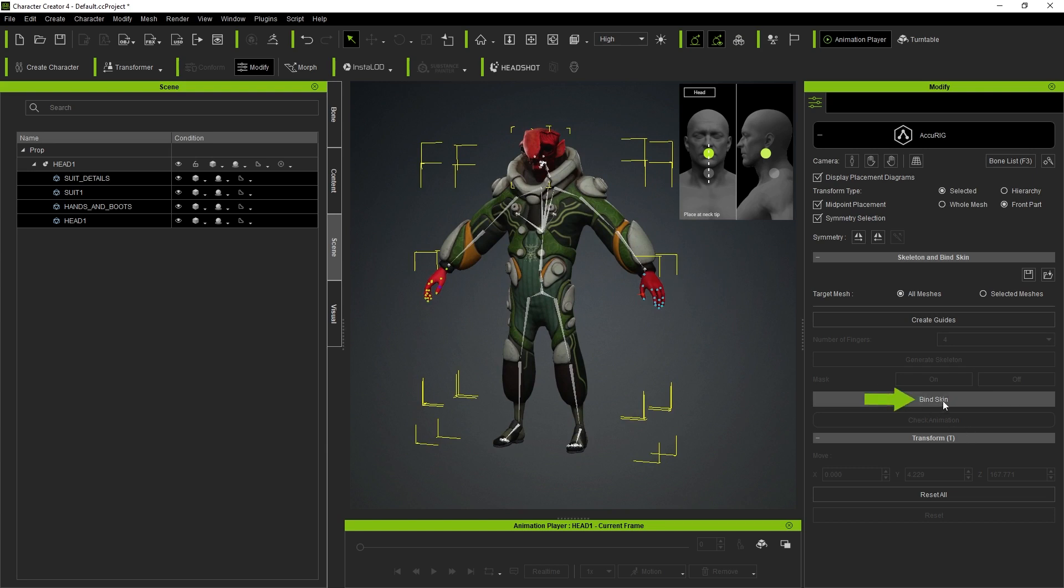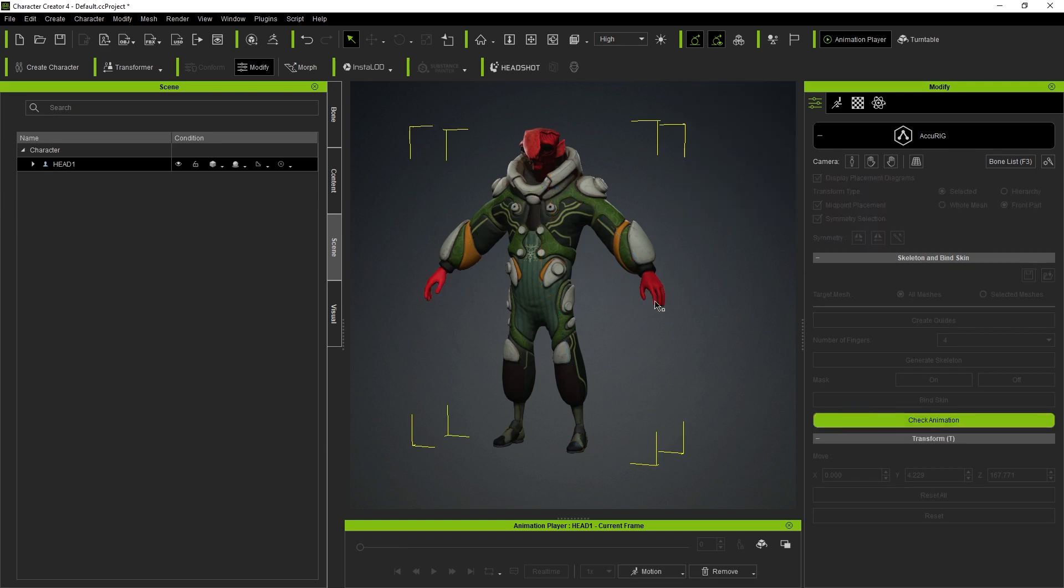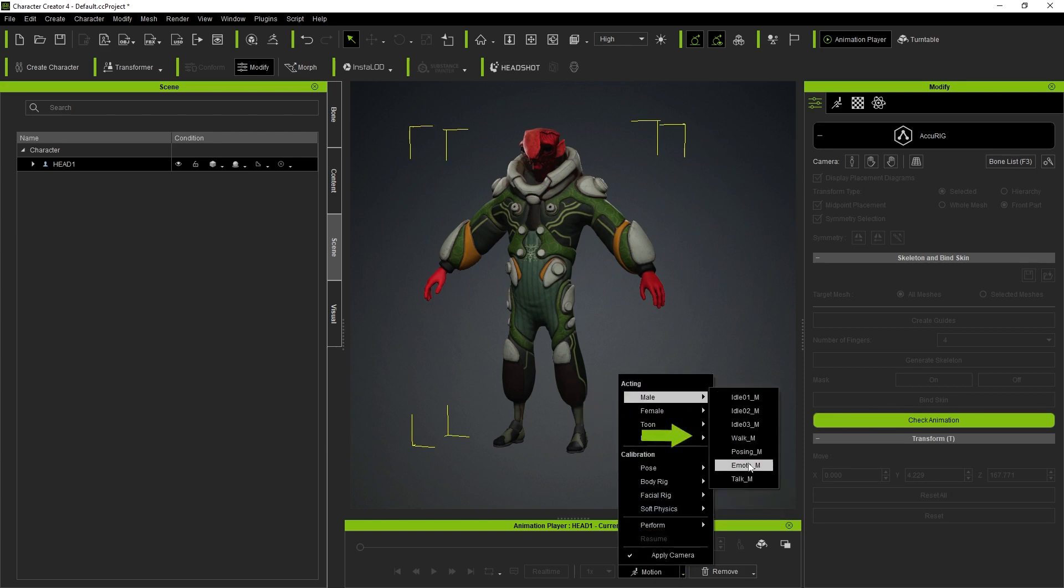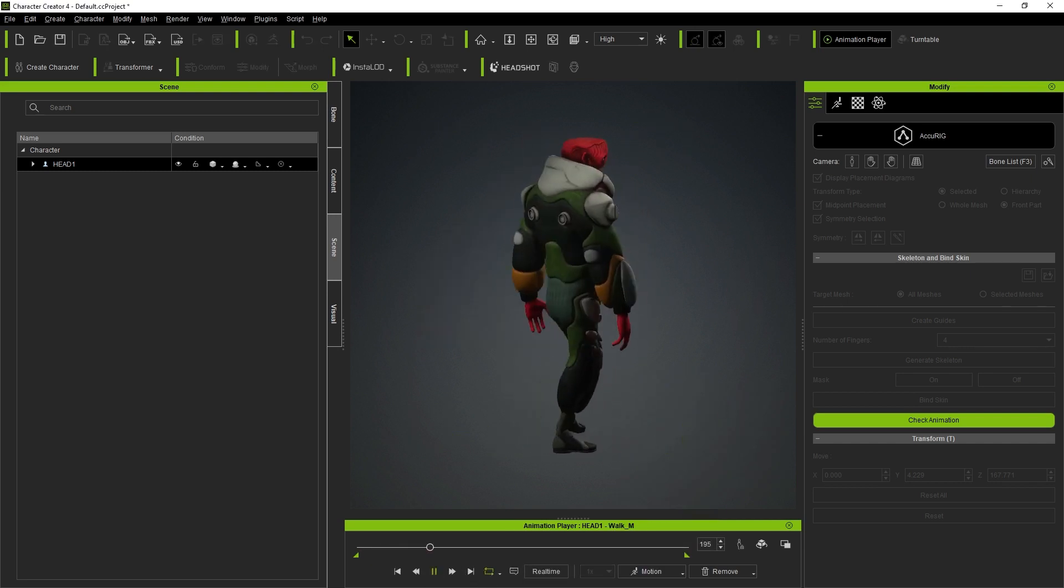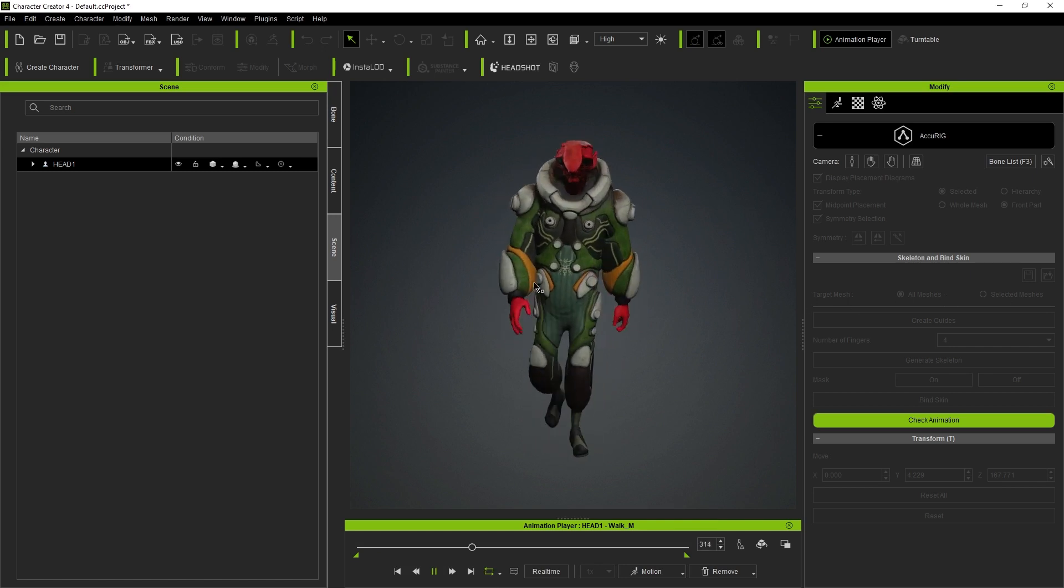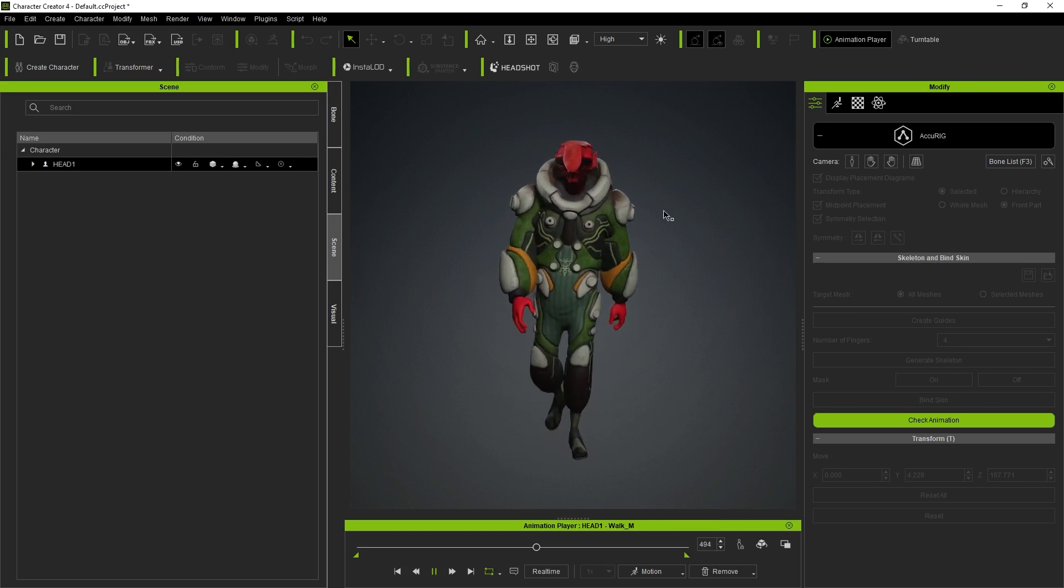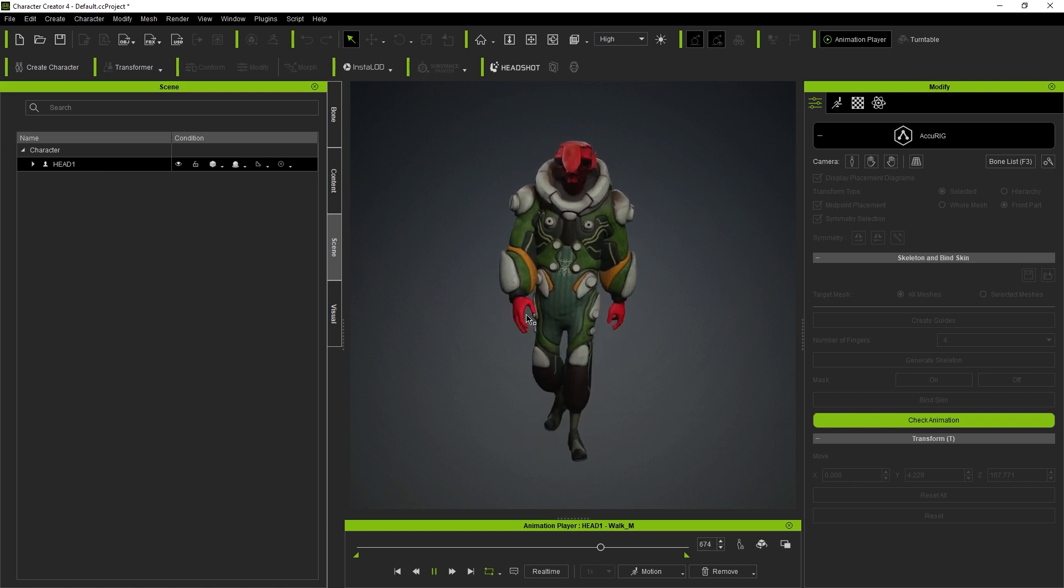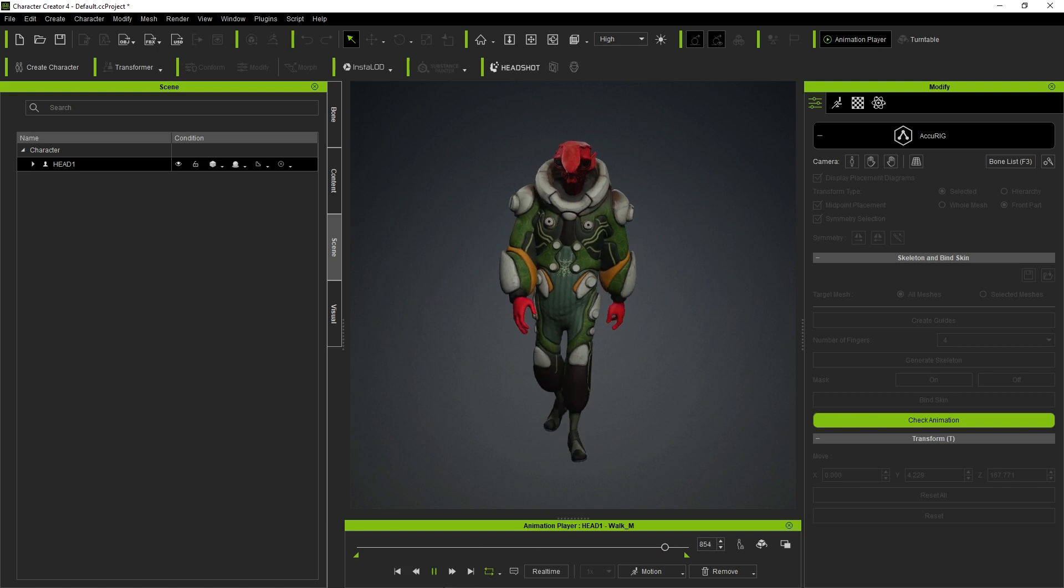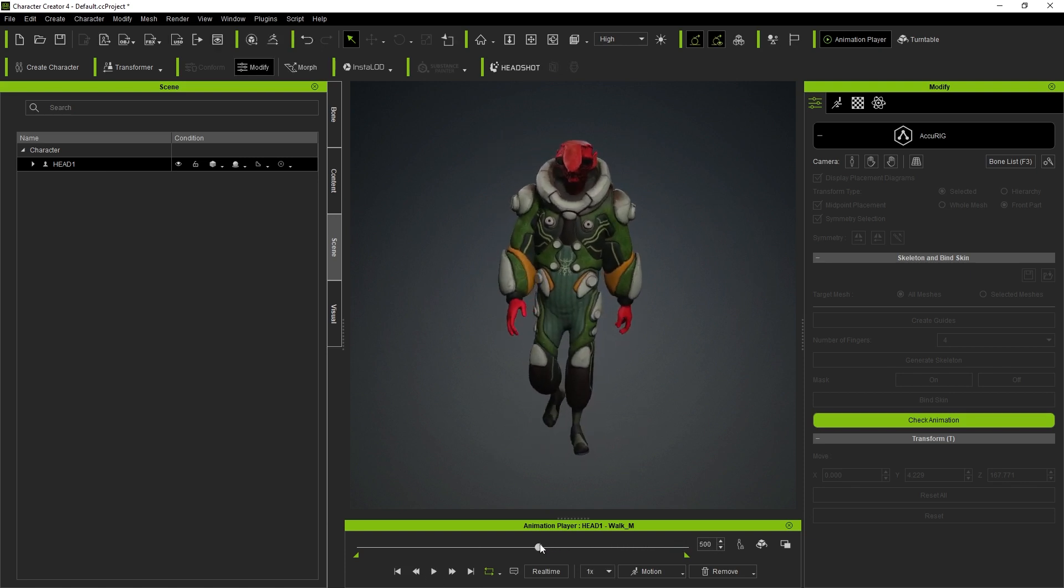So let's go ahead and click on Bind Skin. Perfect. So that finished and now I'm going to check the animation. I'm going to click on Check Animation and we can go ahead and assign maybe a walk cycle. So let's go walk and let's play it. Perfect. Even with the default settings, this looks pretty decent to me. Of course, we have to go through the process of tweaking the mesh.